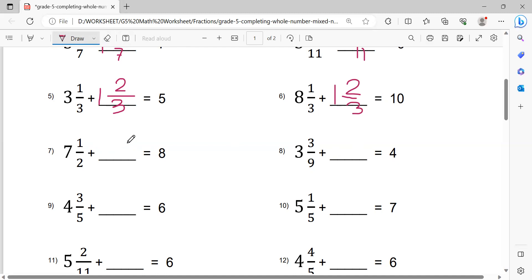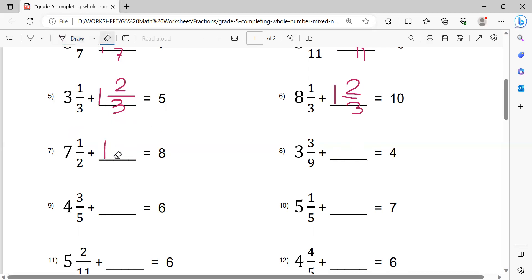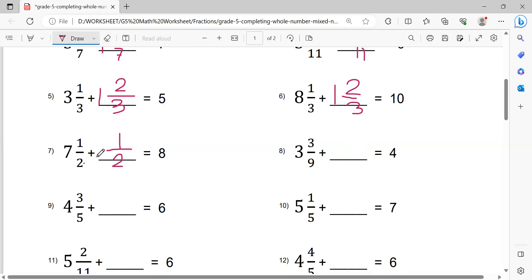Next, problem 7: 8 minus 7 equals 1. Then 1 minus 1 equals 0. Next step, 2 minus 1 equals 1, giving 1 over 2. So 7 and 1/2 plus 1/2 equals 8.